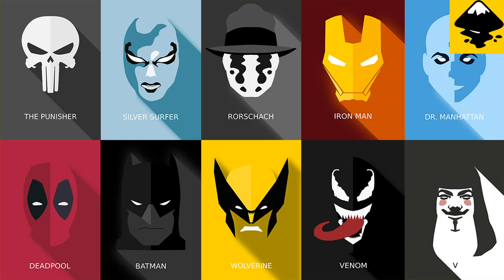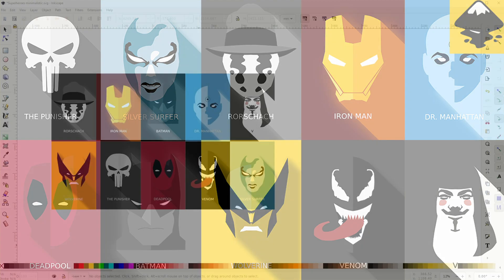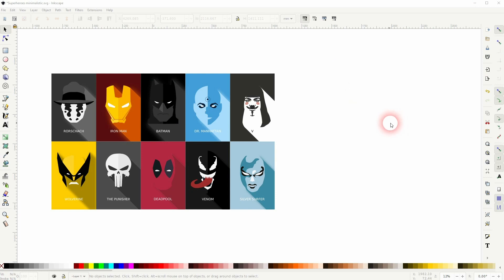And we're back to learning Inkscape, and this time I'm going to show you how to create these minimalist superhero illustrations.